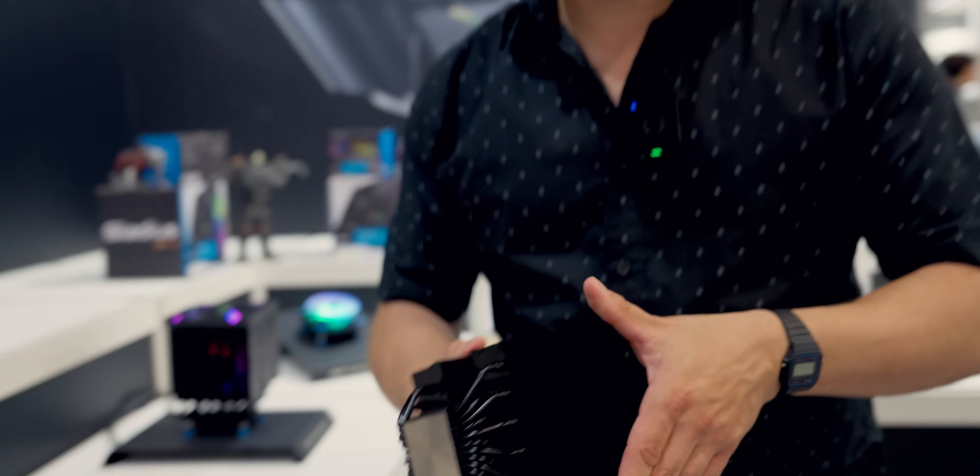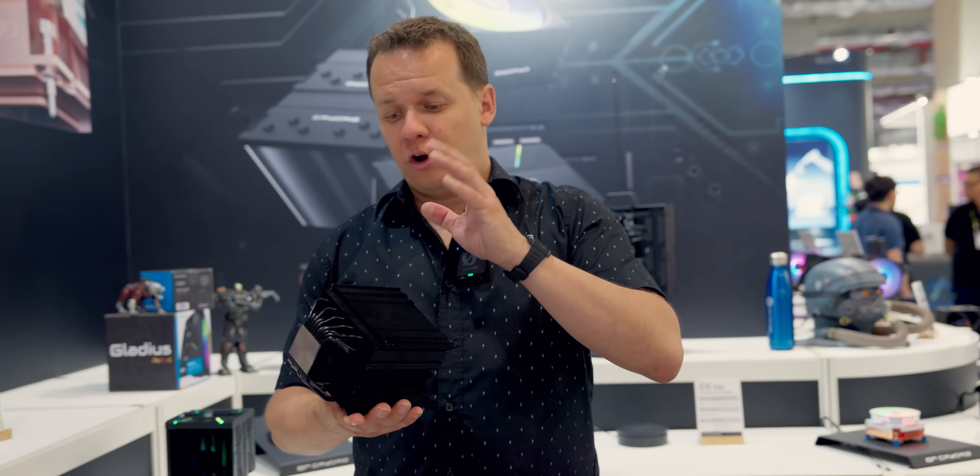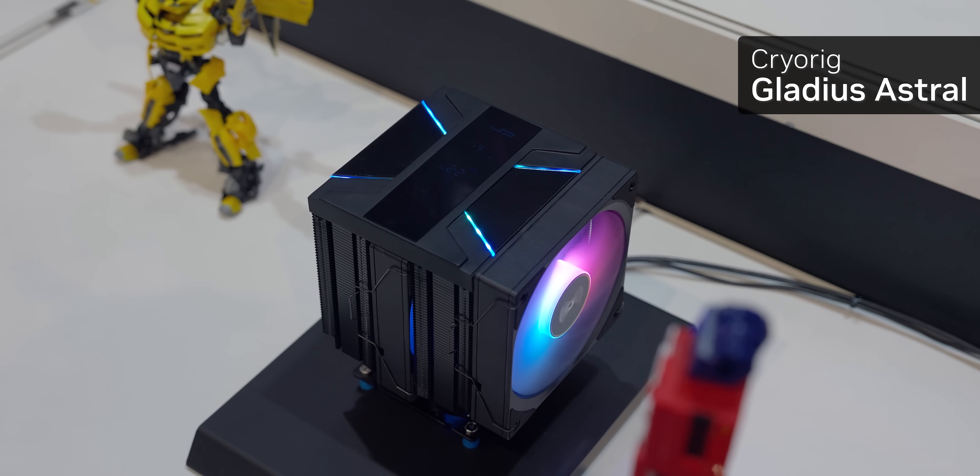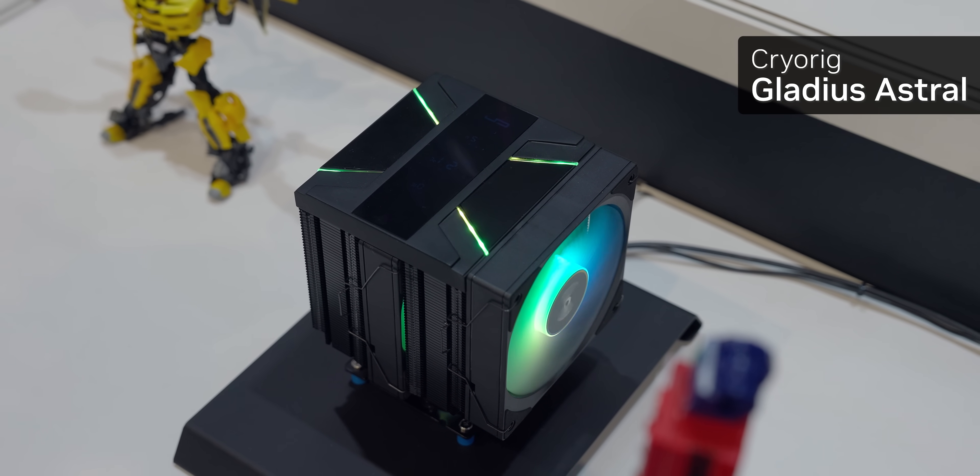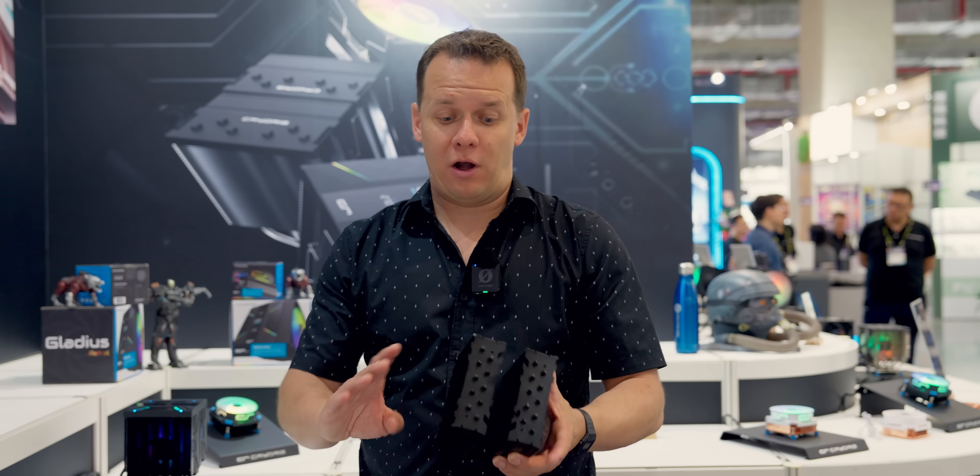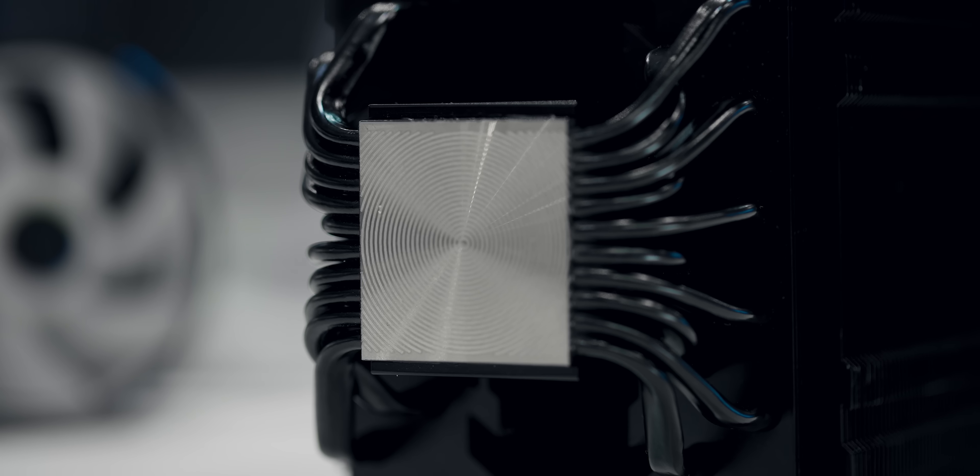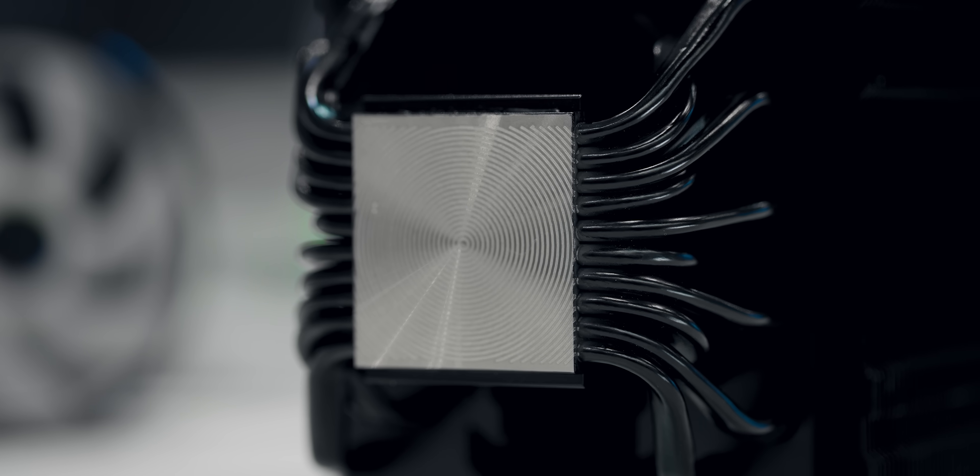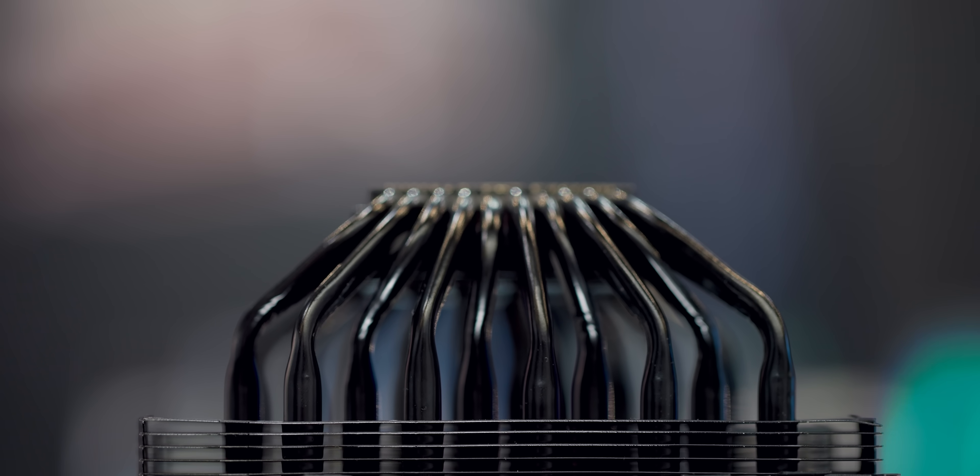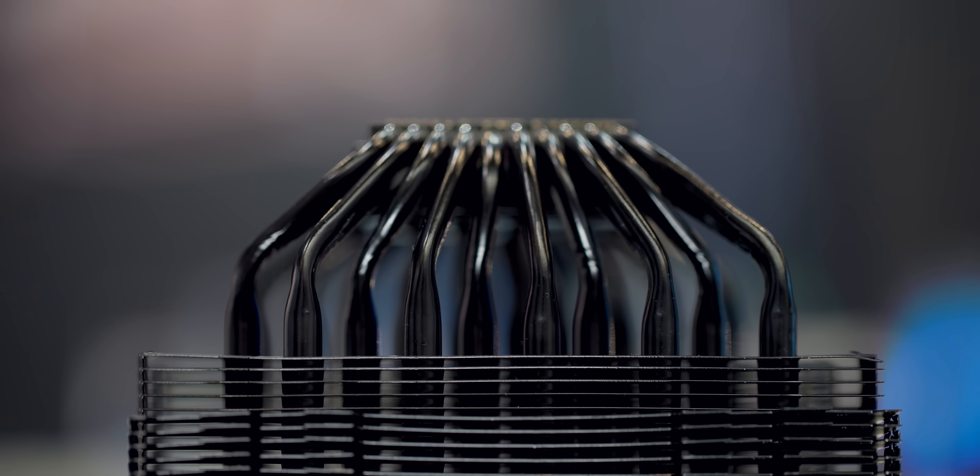So this is the Gladius Astral. We've gone from a tiny ITX cooler to CryoRig's flagship. When you look at this thing, it looks like your typical dual 120 millimeter heat sink. There's really nothing unique about it until you look at the base. So not only do we have that grooved base that I talked about a little bit before, but you have not six, not seven, but 10 heat pipes.